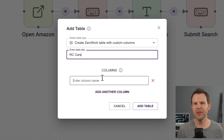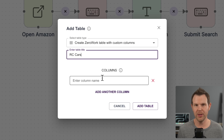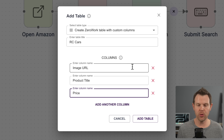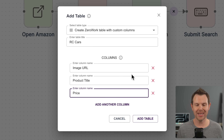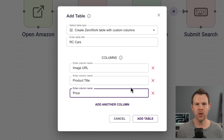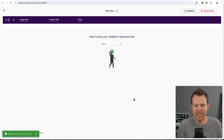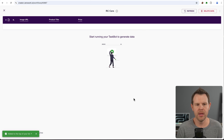I'm going to go ahead and choose ZeroWork table. I'll give it a title of 'RC cars' — doing work in ZeroWork, this whole video is a tongue twister! I've added three columns to my table: image URL, product title, and price. I could get as specific as I want, but just to get going, those are the three elements I want to capture from Amazon. I'll create the table — this is just my storage zone where all the data will eventually end up, and nothing is in there now.